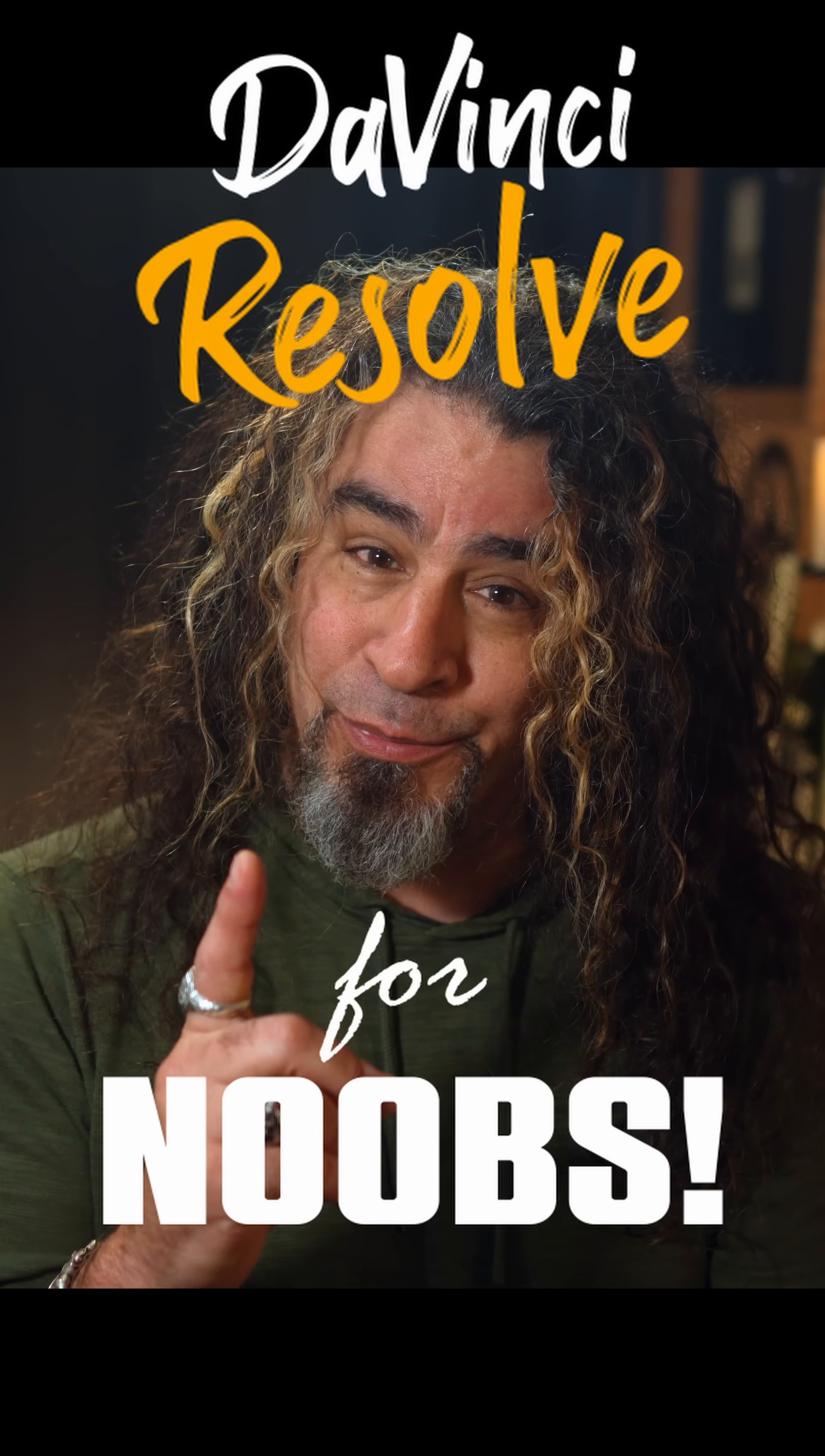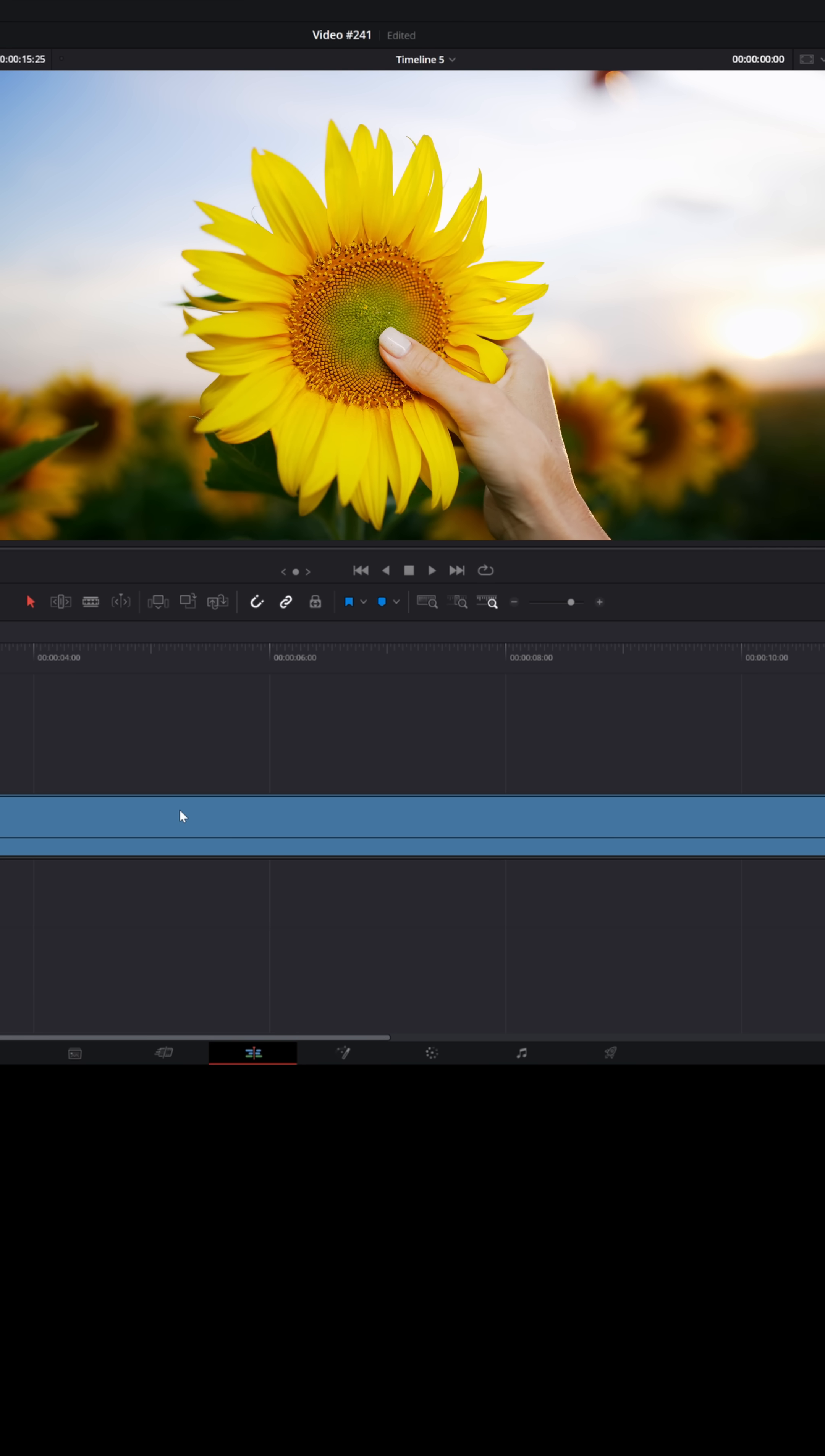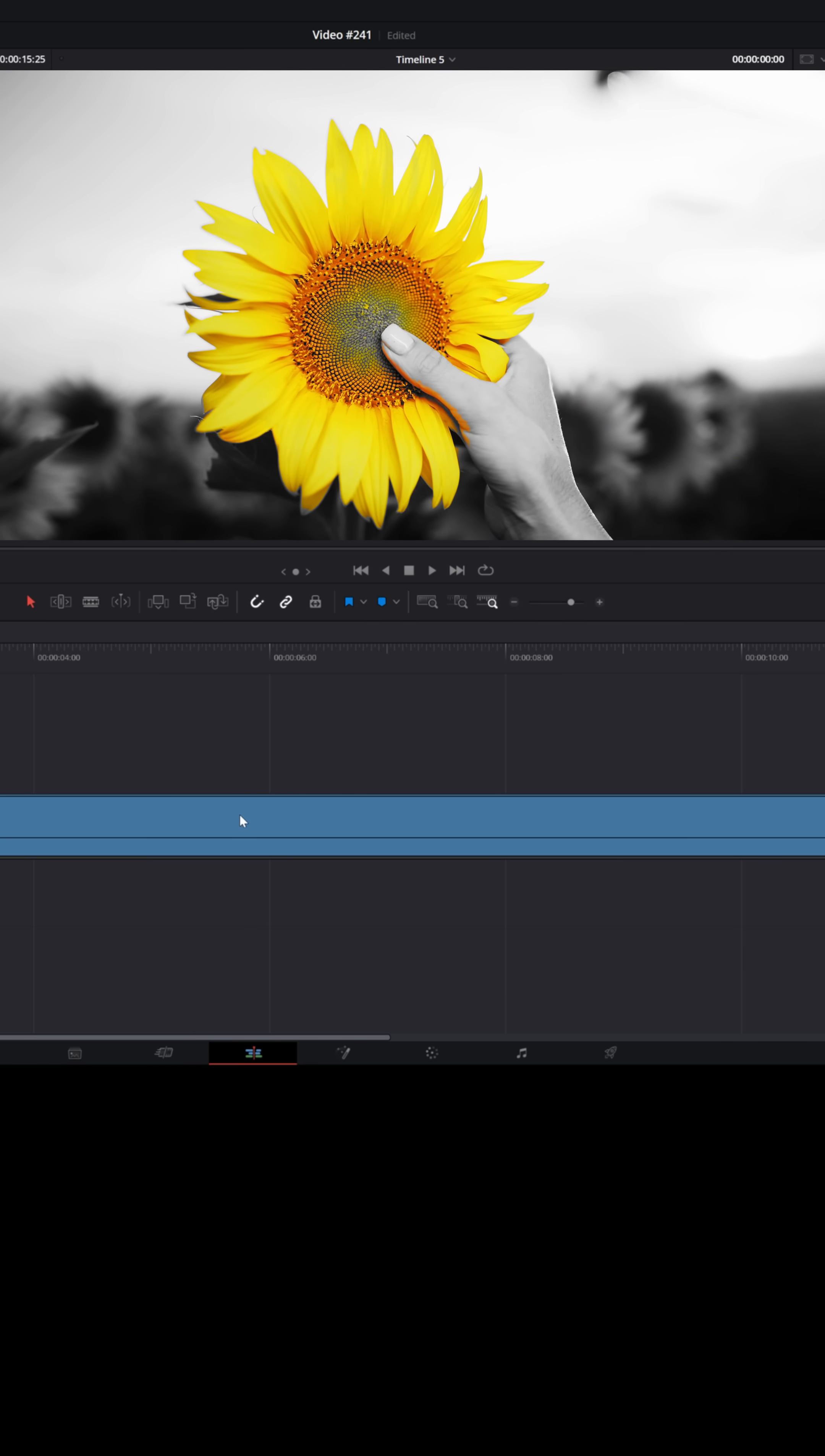DaVinci Resolve for noobs. A lot of people have asked me, hey Daniel, how do I take a full color piece of footage and make only one thing have color and the rest look like it's black and white? Well, here's one way to do that.